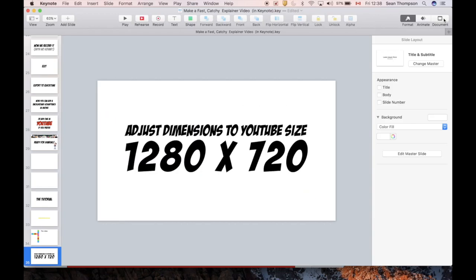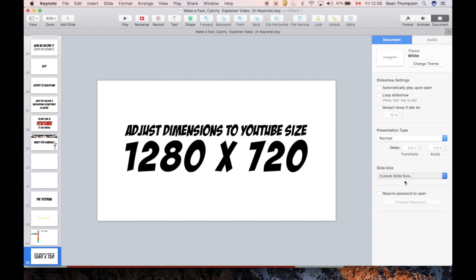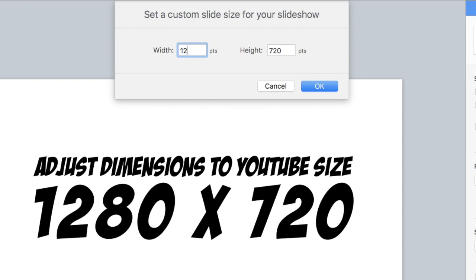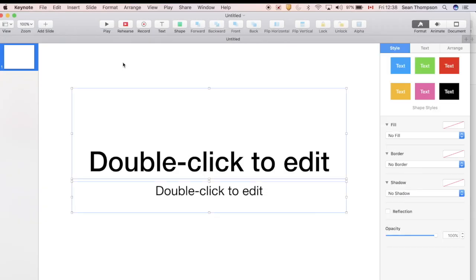In order to adjust your dimensions, go to document over here towards the bottom, go to custom, just type in 1280, tab, and hit 720. Simply Command A to grab everything and hit delete.